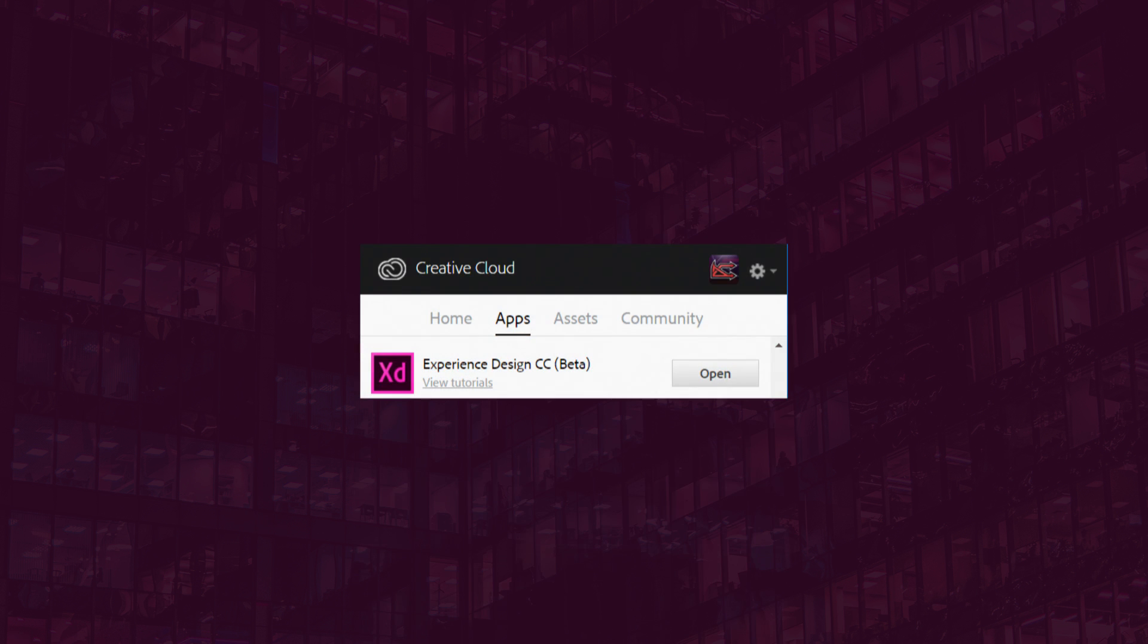Now, how do you download Adobe XD? All you're going to do is download the Creative Cloud application onto your desktop, install it, then go to the Applications section and you're going to find Adobe XD sitting right there. Just click on install and it's going to install it for you with the latest version.